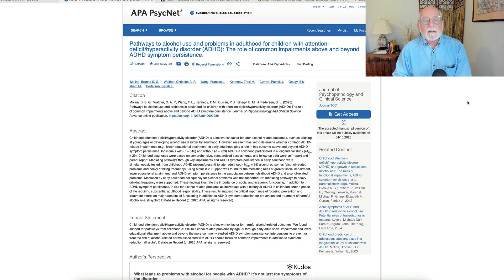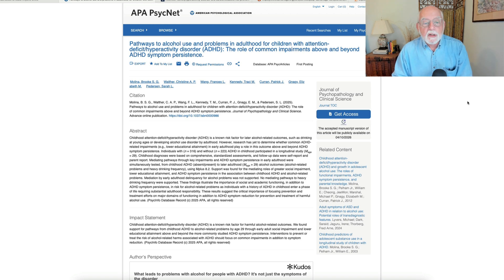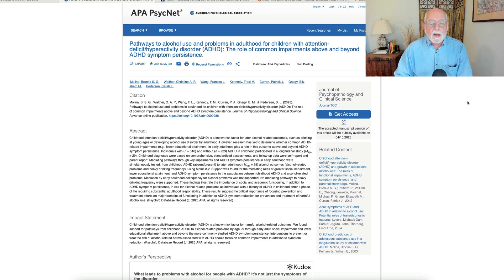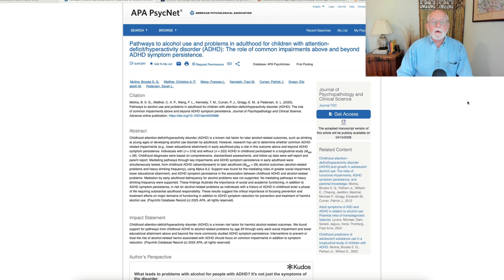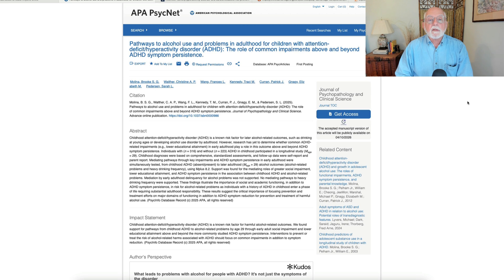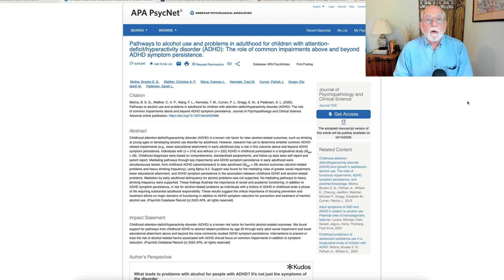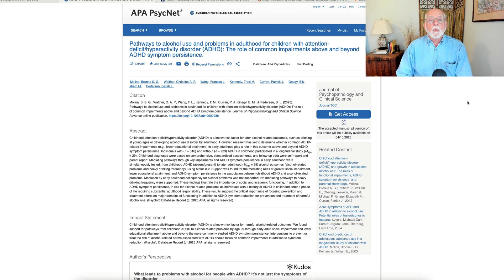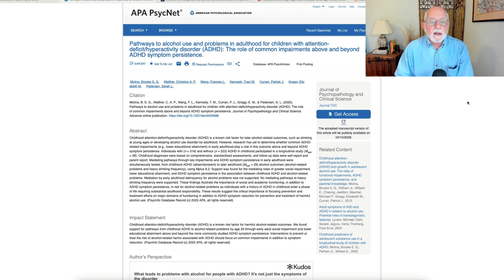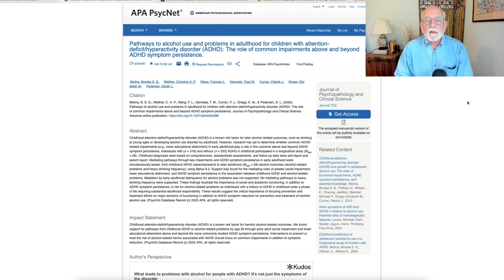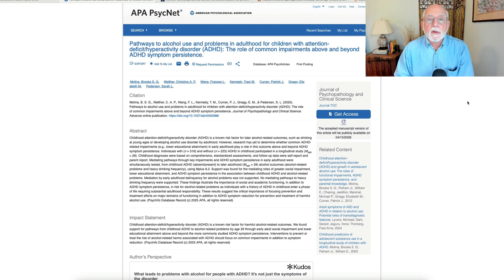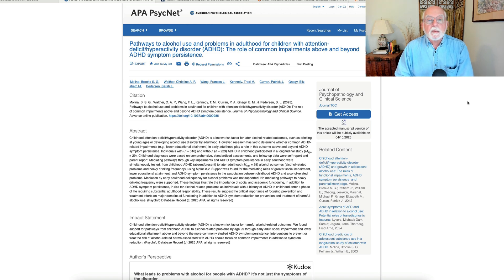And this is partly the results of a follow-up study she's been doing following several hundred children with and without ADHD, a little over 300 with and 223 without ADHD from childhood into adulthood. And in this particular study, Brooke is looking at the predictors from childhood and adolescence for alcohol use problems and heavy alcohol use in adulthood.